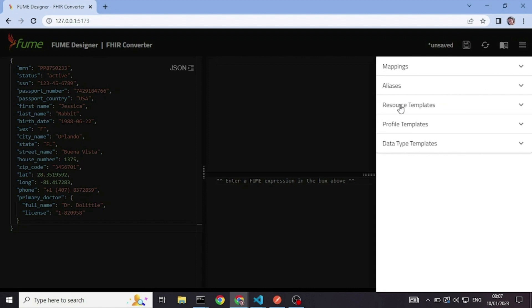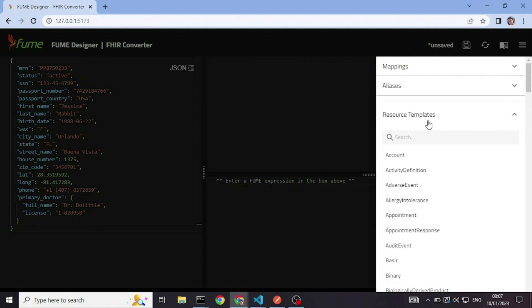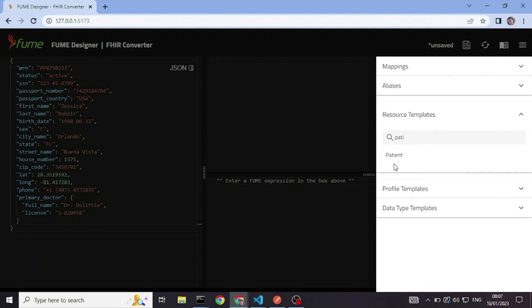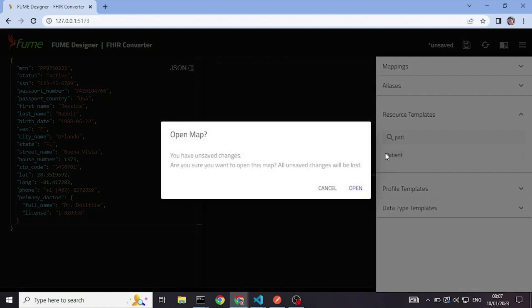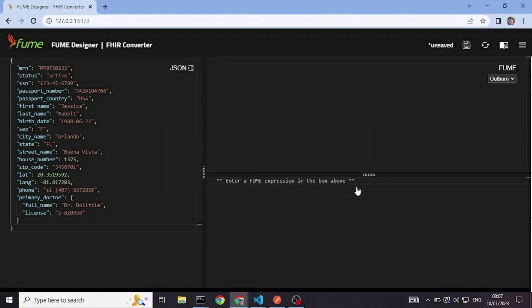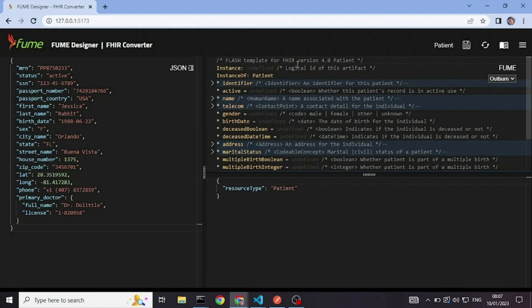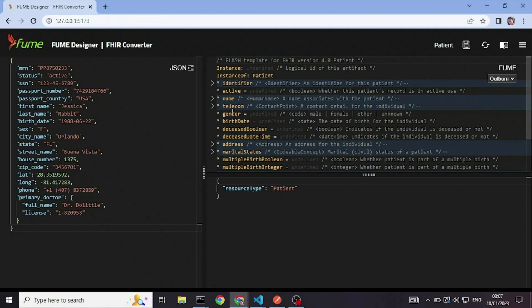So I will open the patient resource template. And I will start filling in the data. What you see here, this syntax is based on FHIR shorthand, but the main difference is I can put field names here and not only static fixed values.